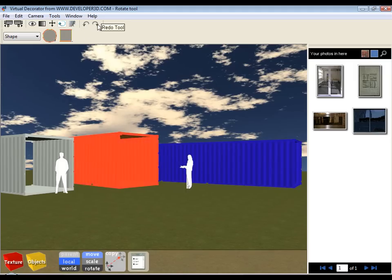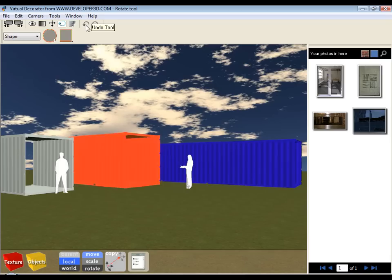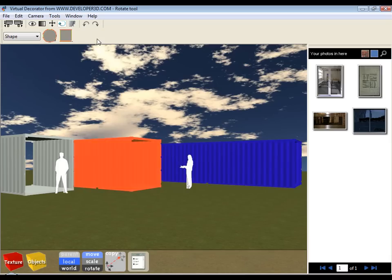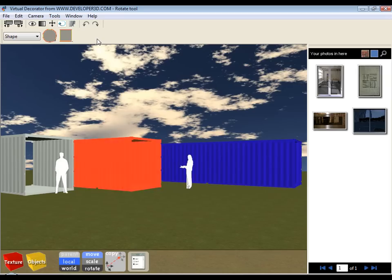These two buttons here are particularly useful. If you make a mistake at any time in the construction process, just click on the undo tool. Every time you click on the undo tool, the software will step back one step in the process. That's pretty much the navigation tools, the move tool, the rotate tool, and the color tool.